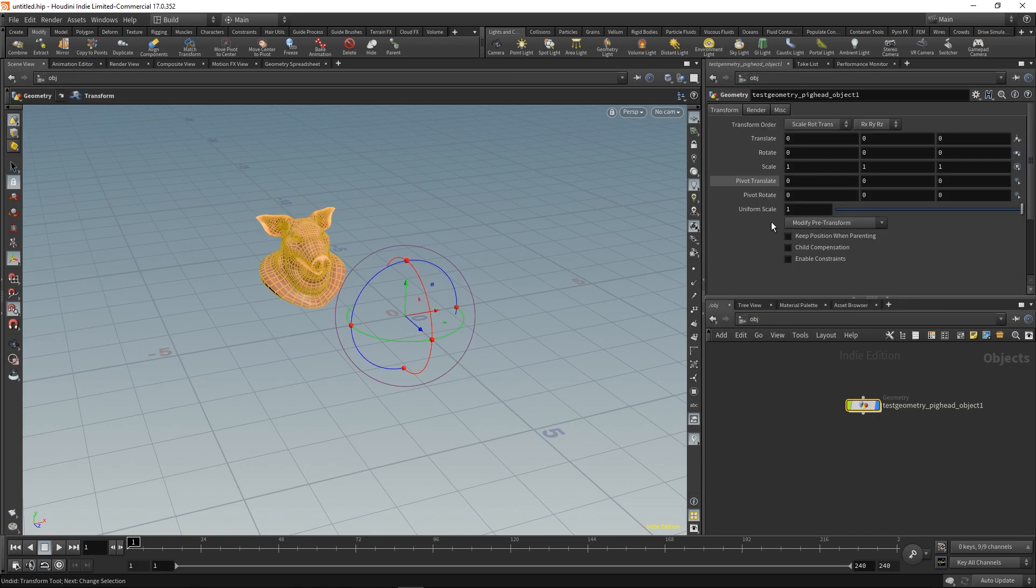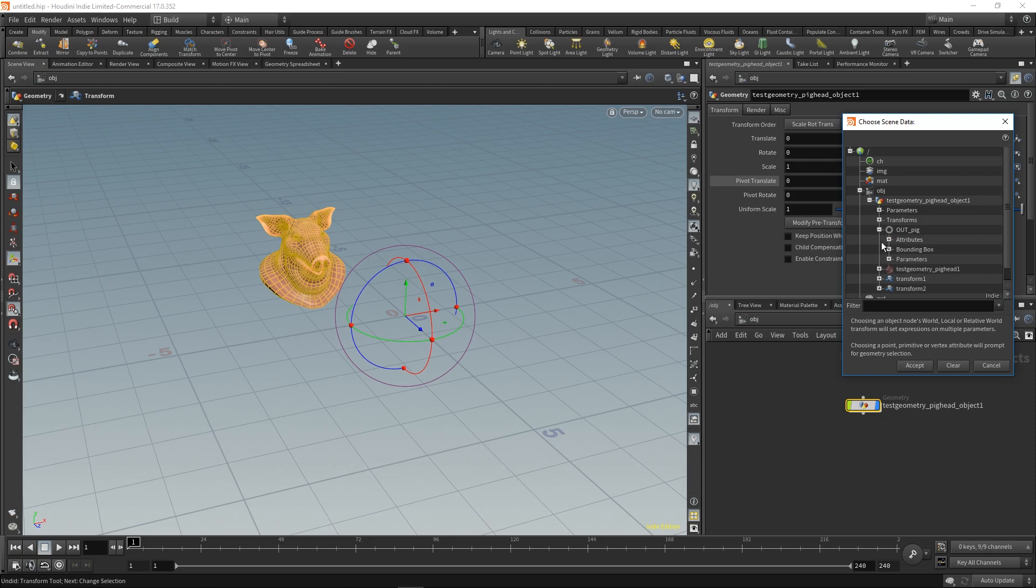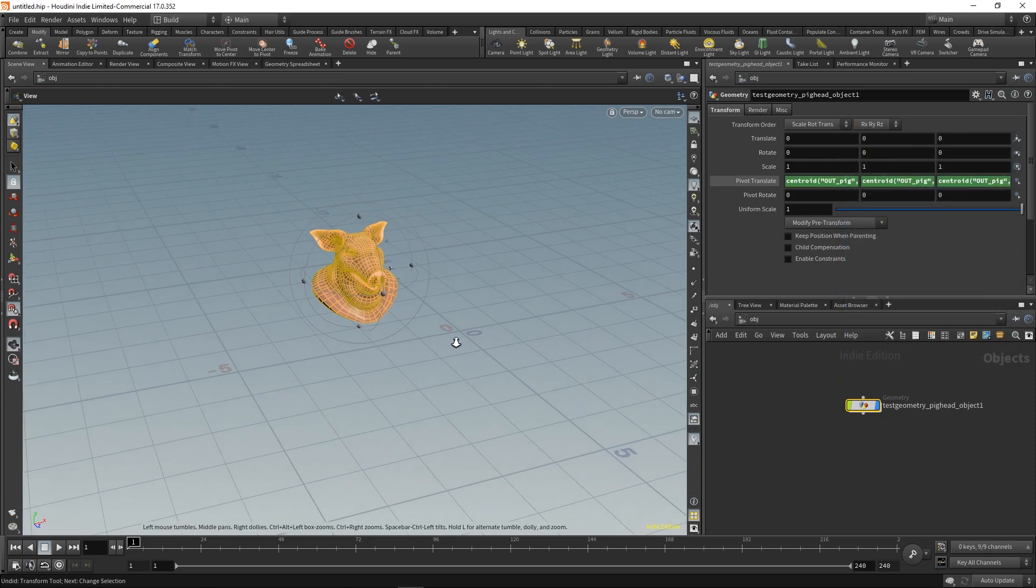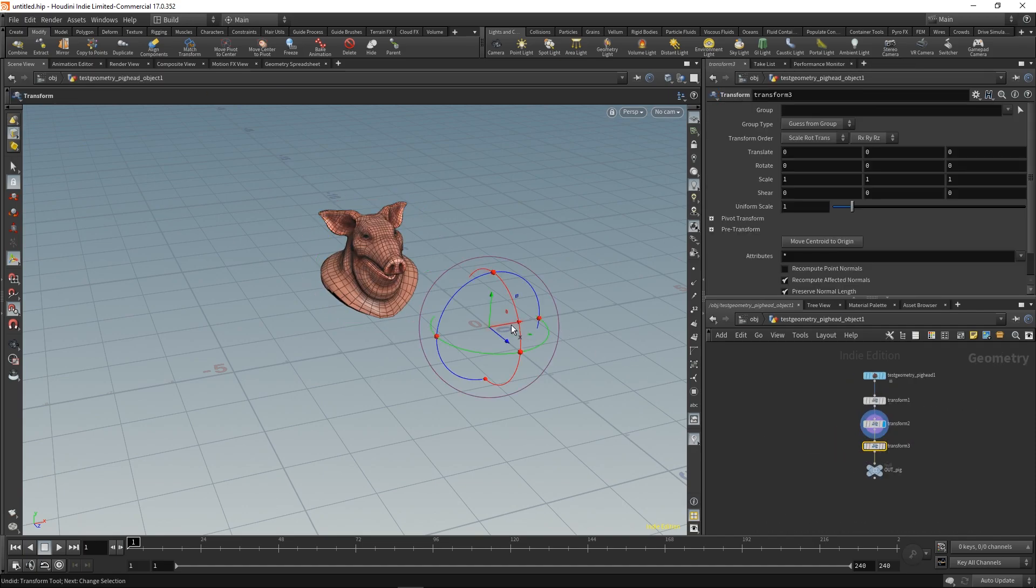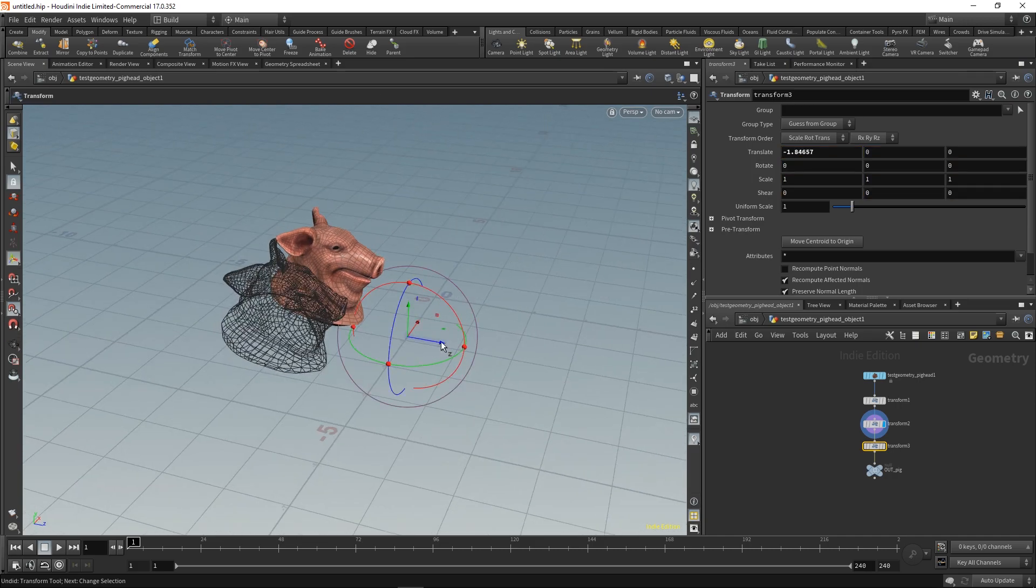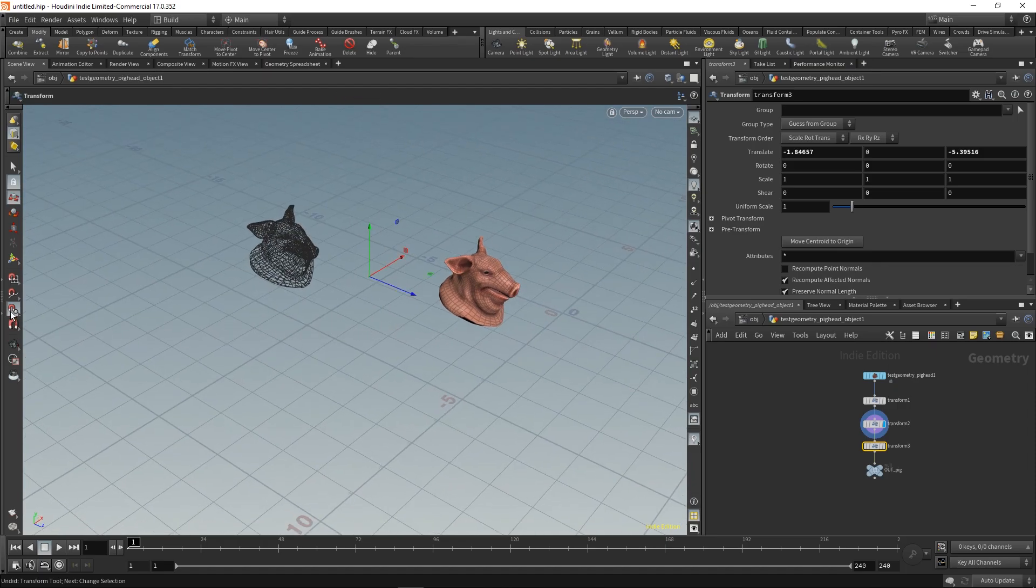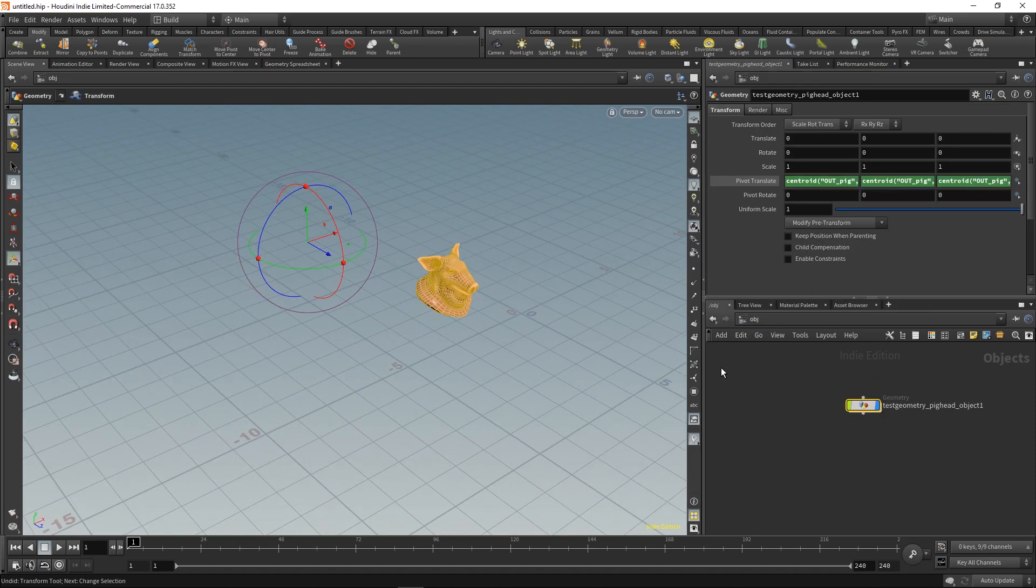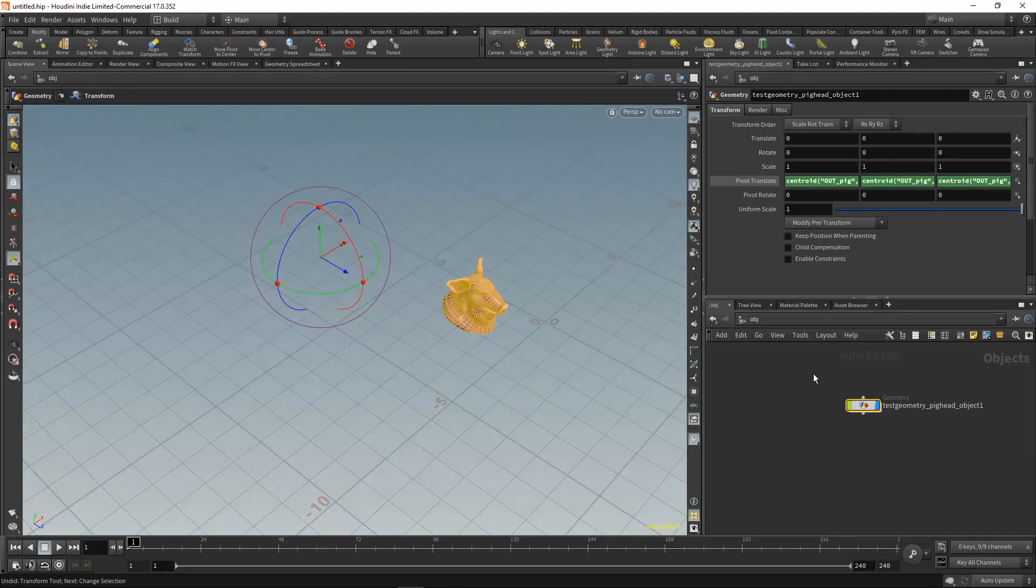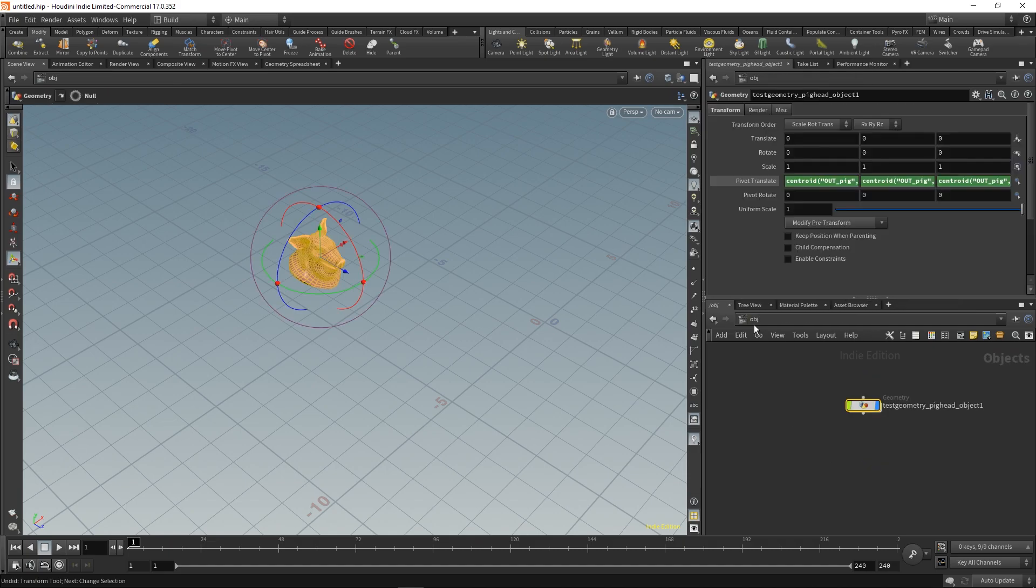If we create a little script and go to the bounding box centroid, we can see the pivot automatically jumps to the center of the geometry. It is in the center, but our display flag is not on the correct node, so now you can see it works.